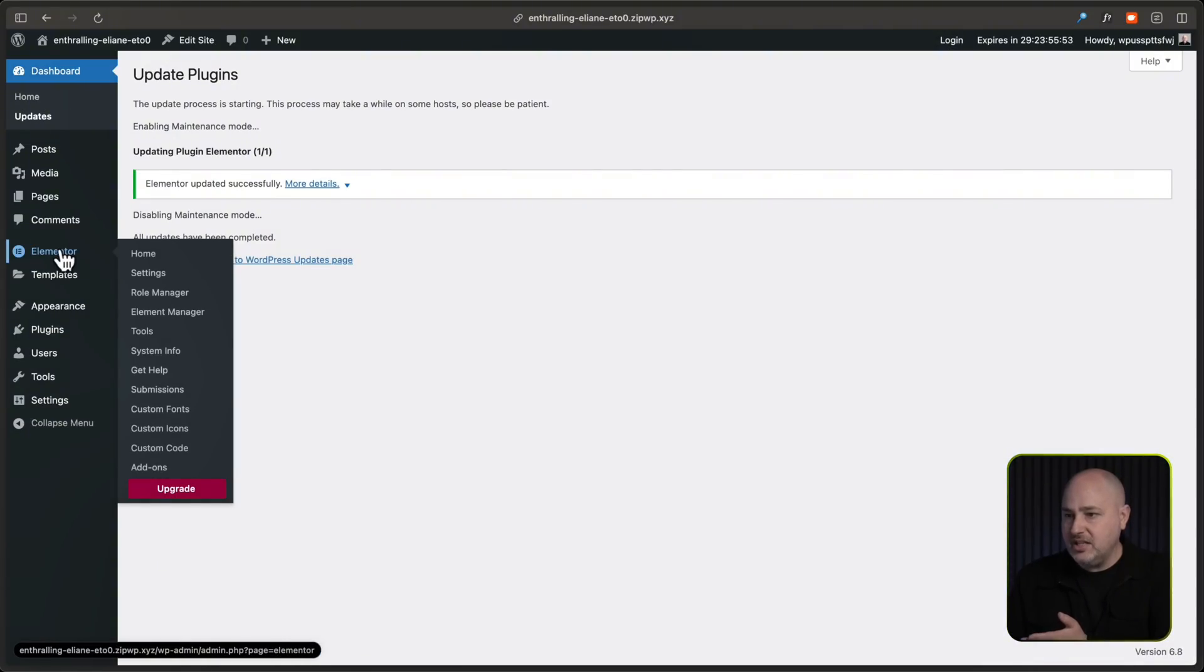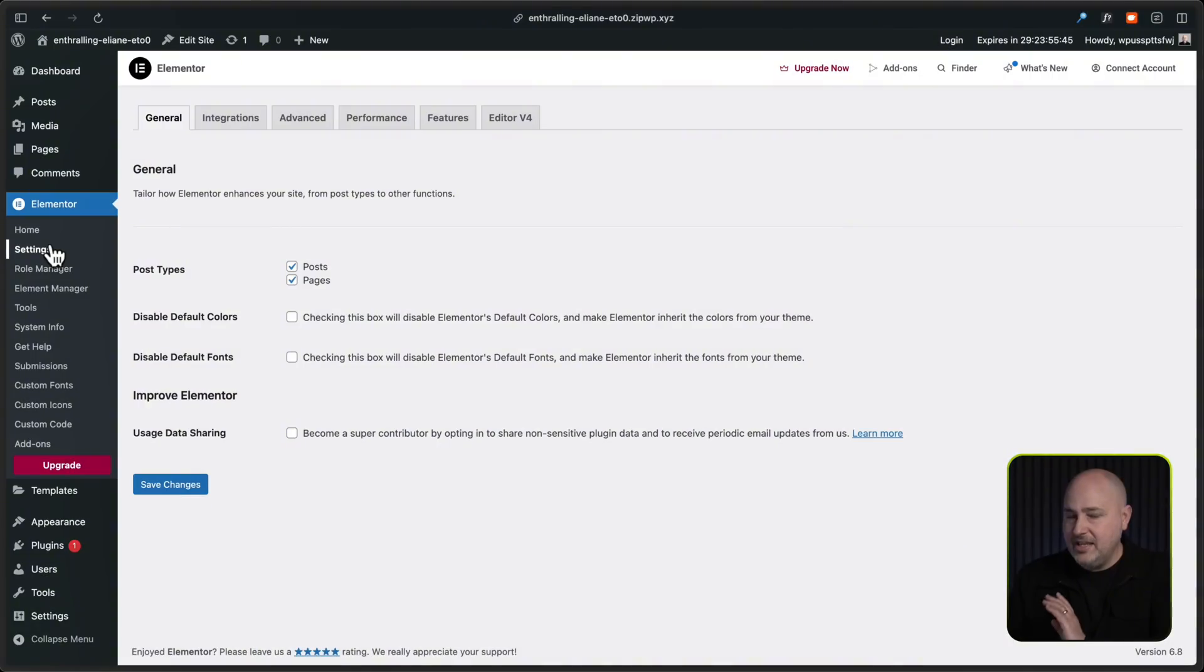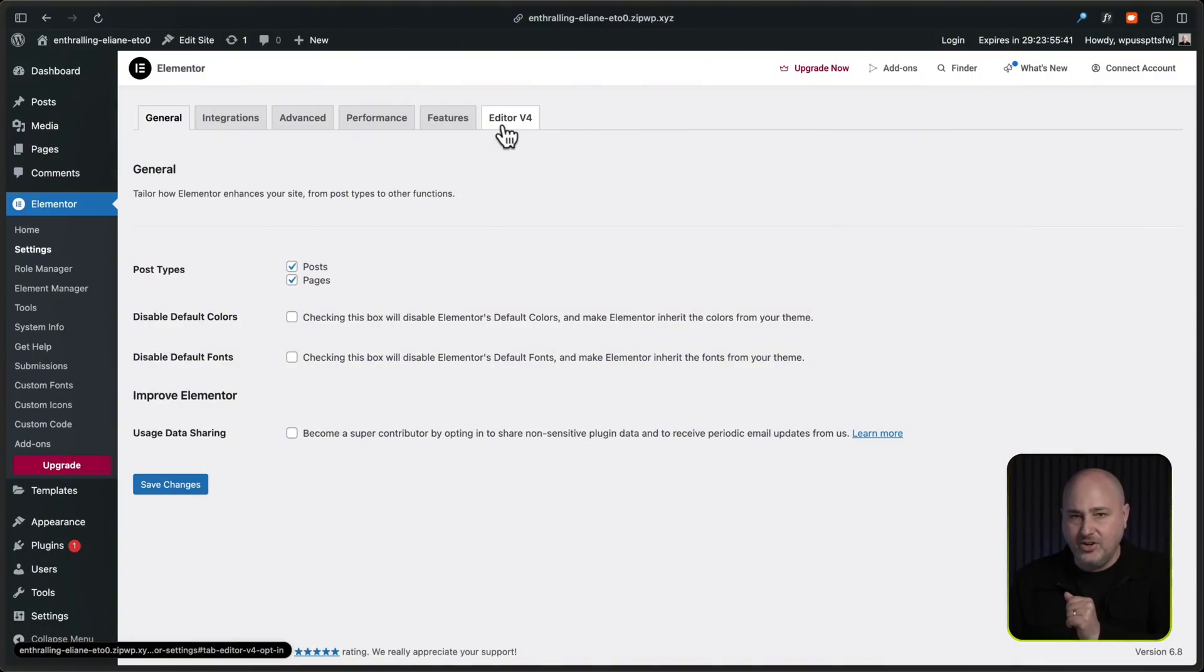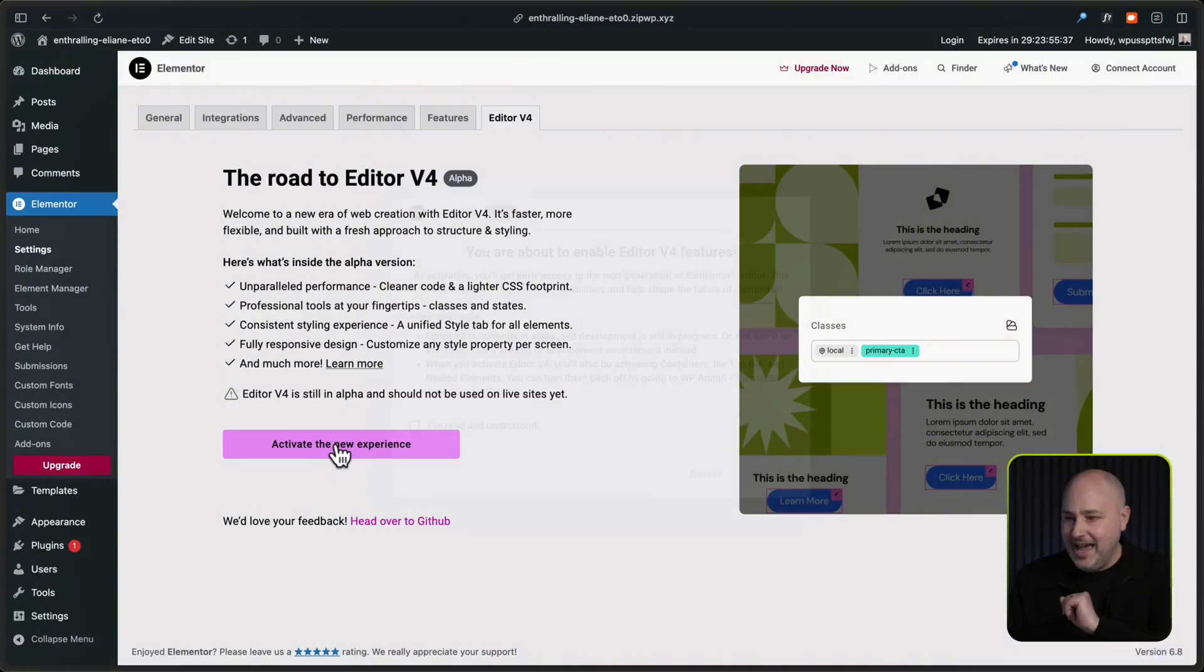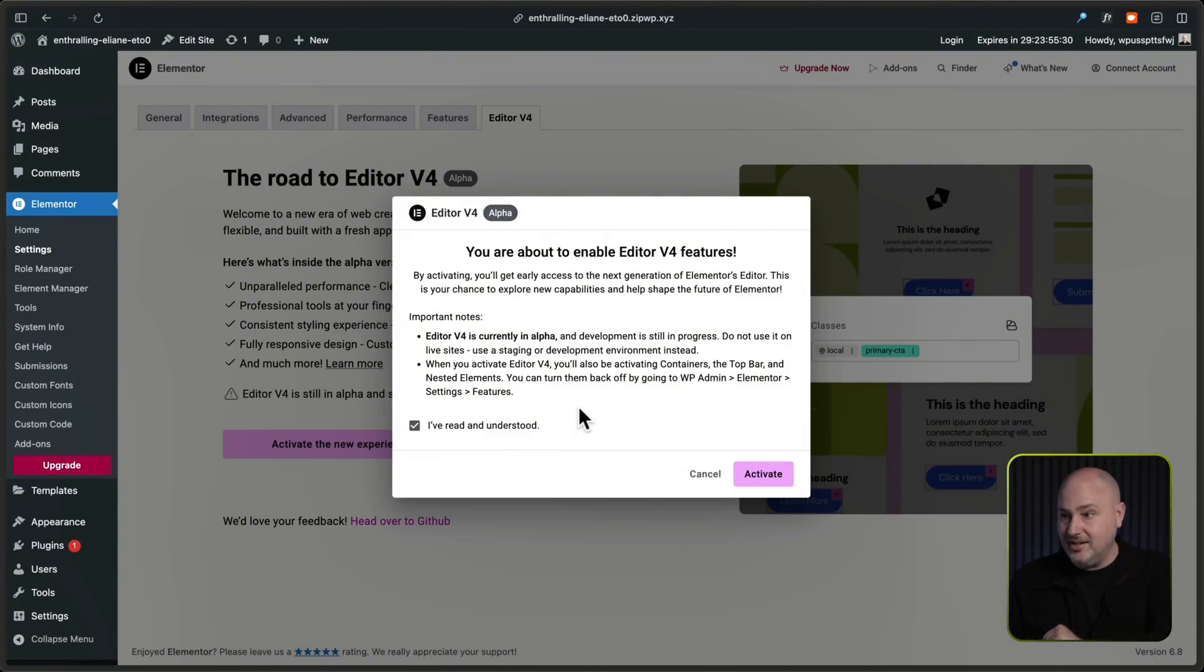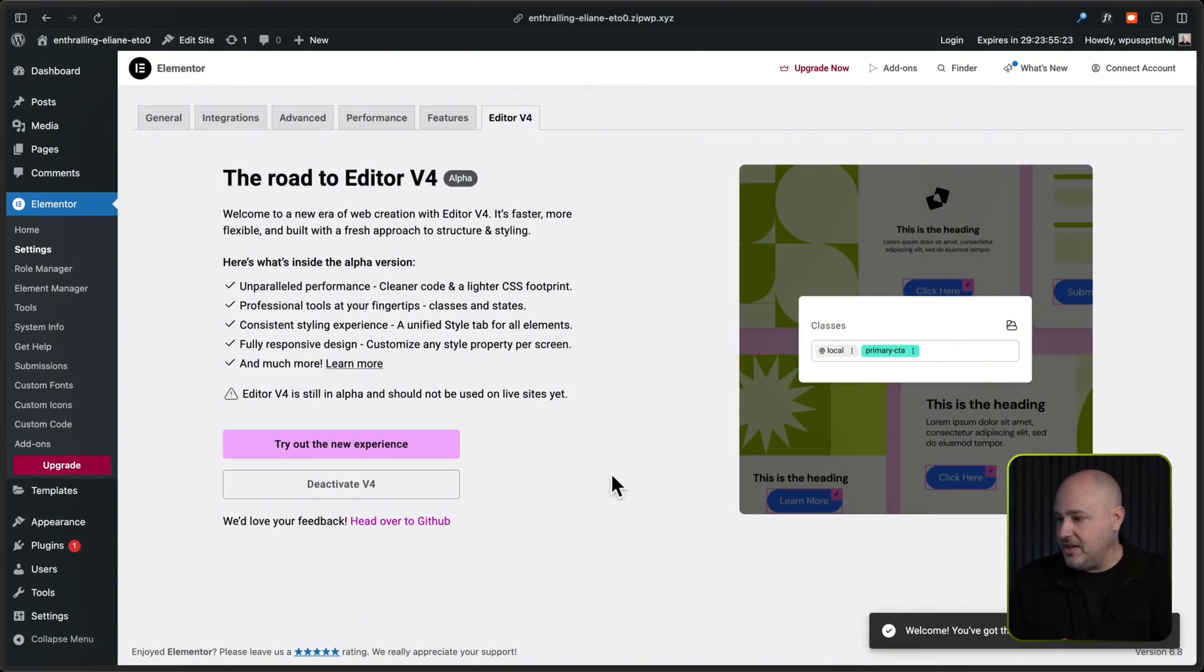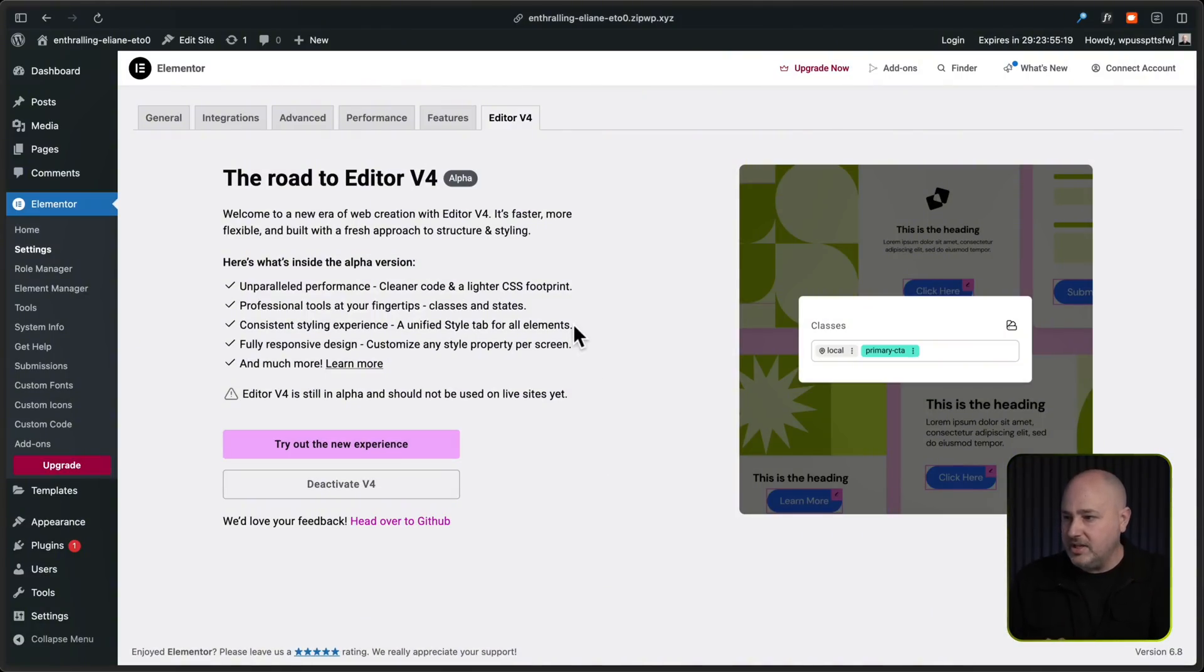Okay, so now it's updated. I'll click on Elementor and I'm going to click on settings. And this is how you know you're on the right version. You'll see this right here, it says editor version four. So you have to click on that and then click on activate the new experience. Check this box, it's basically saying hey, there's some changes here, you're not using this on a live site, use at your own risk, but I'll click on activate. And now you can see on the bottom right, it says welcome, you've got the newest version of the editor.